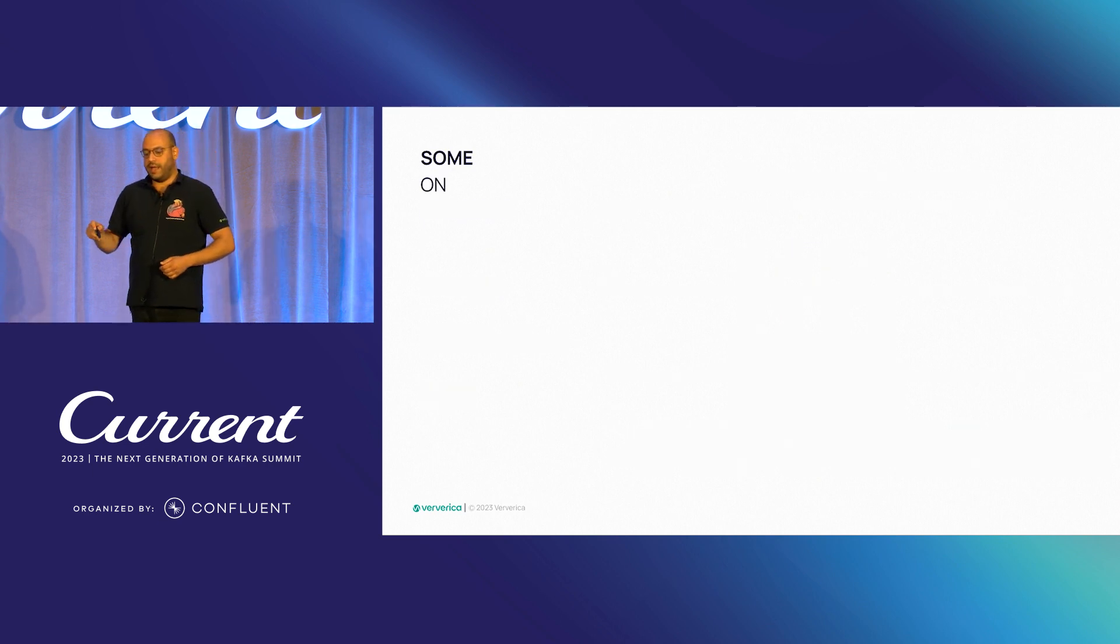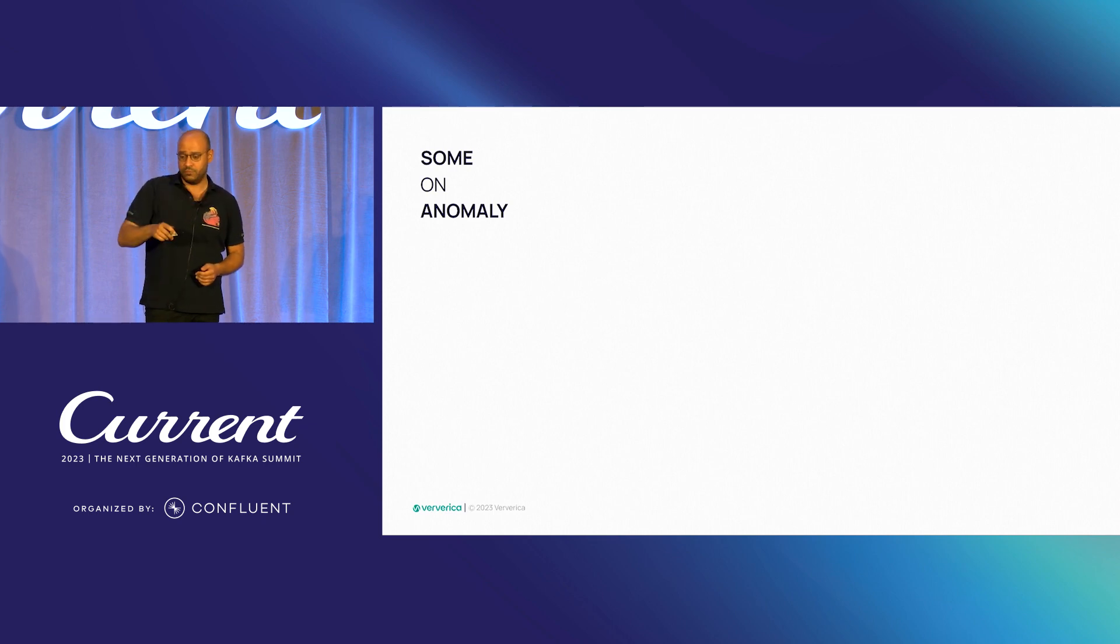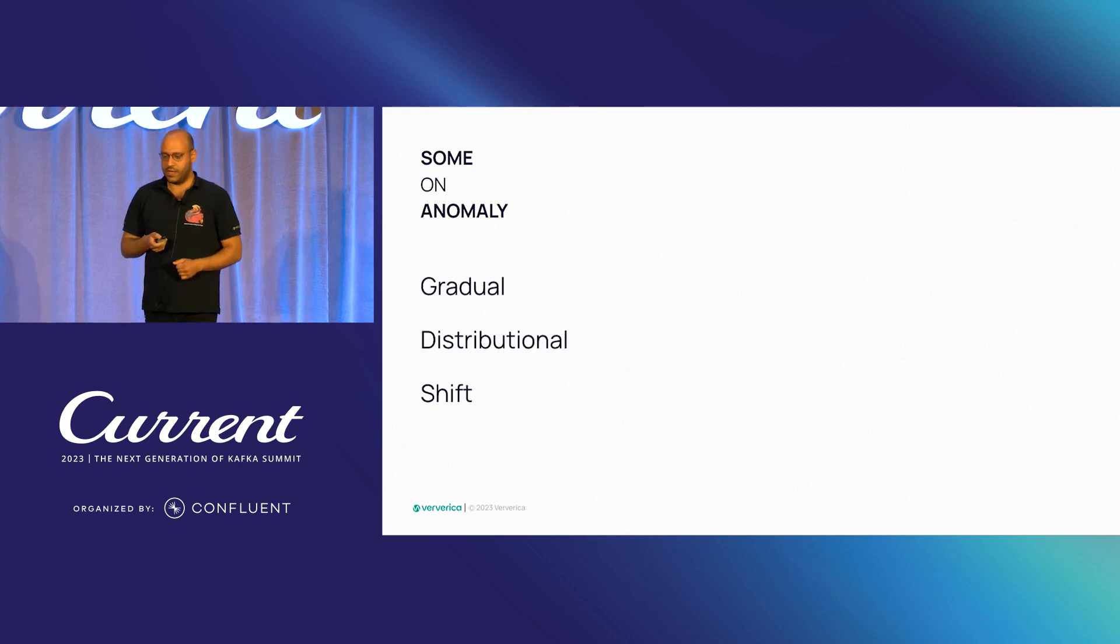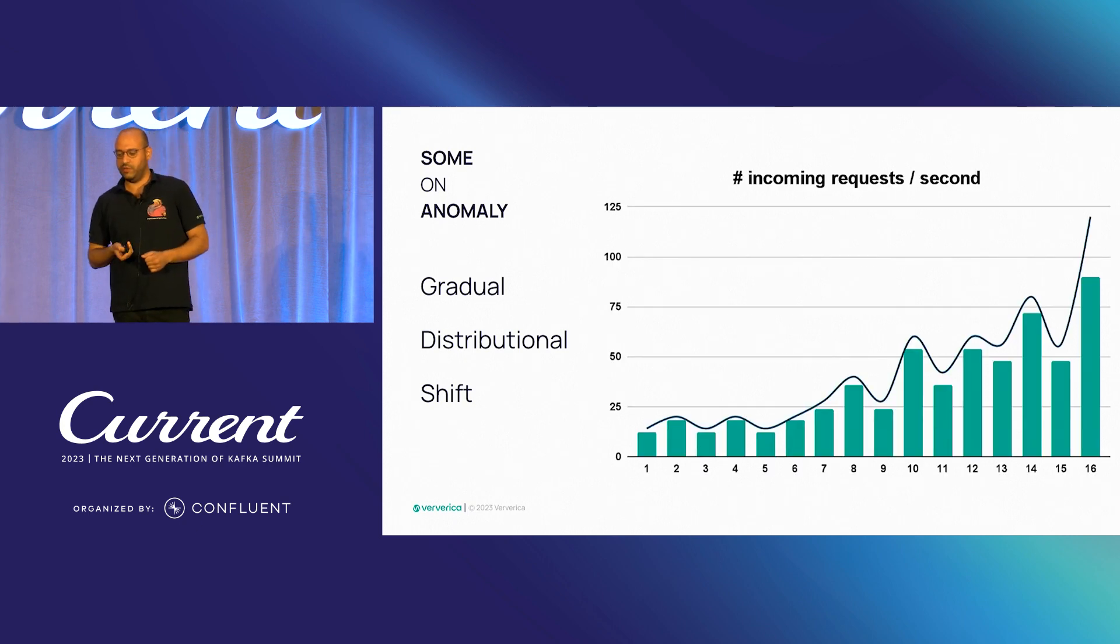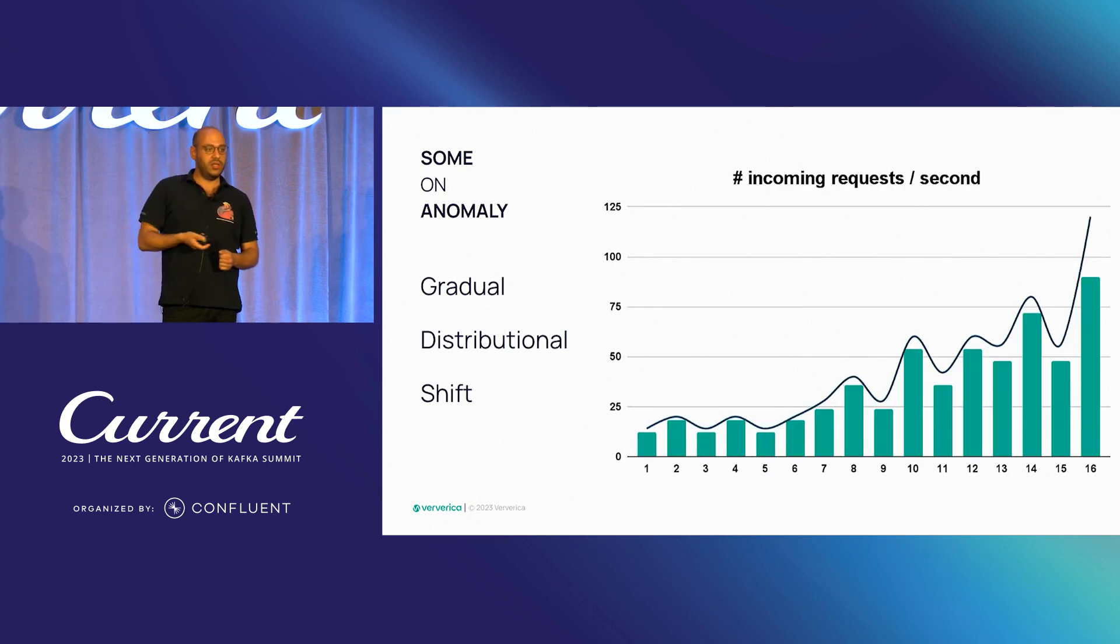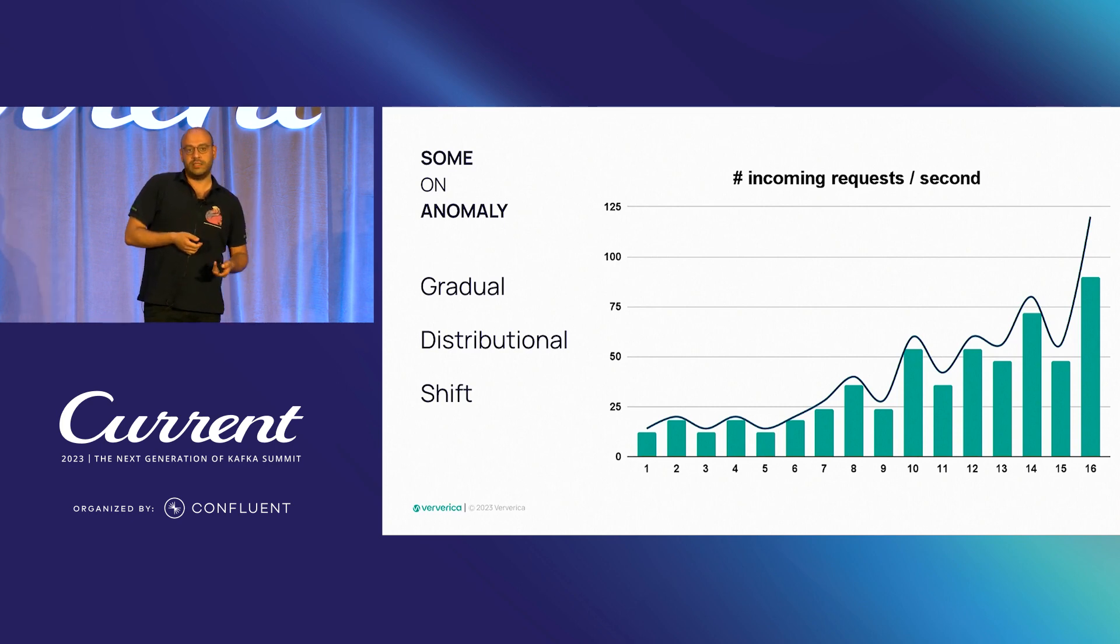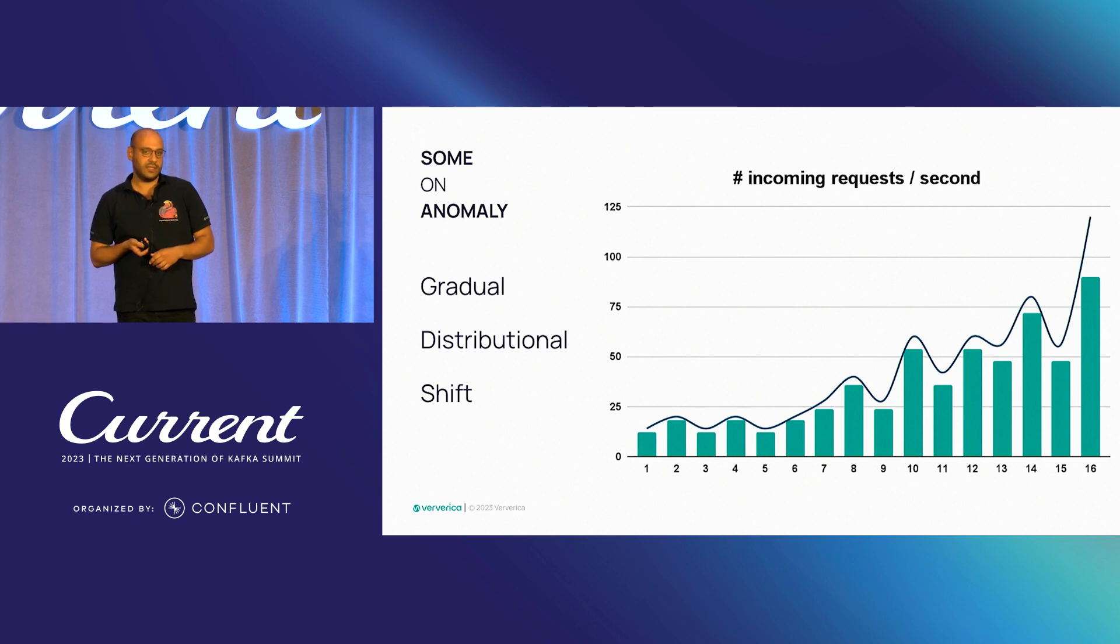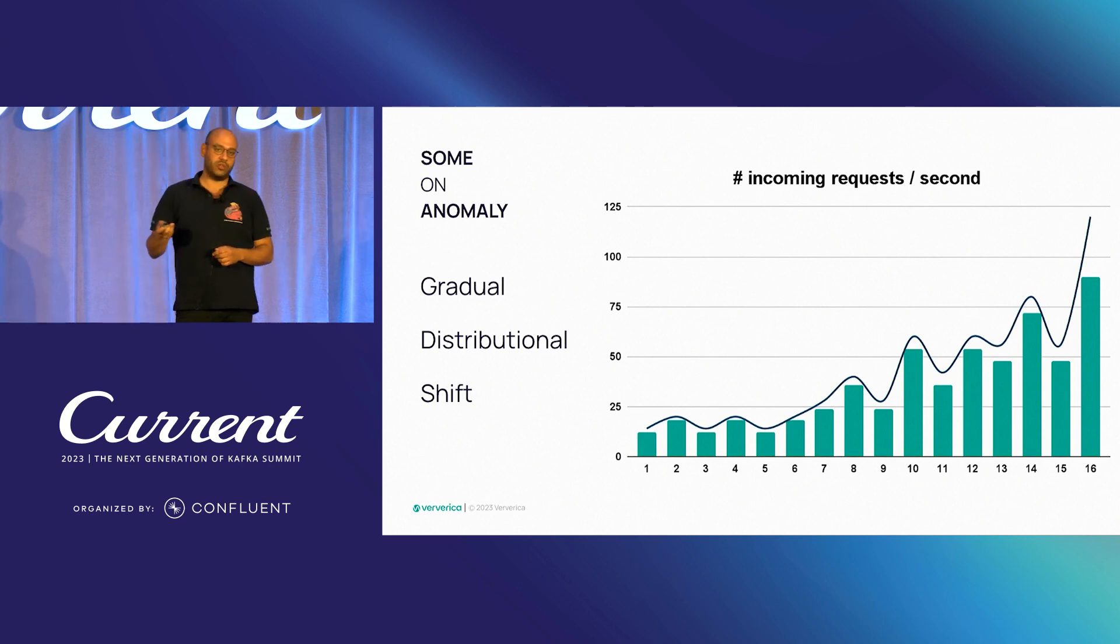And if you go back to what the gradual distributional shift looked like, let's say a seasonal shift, this is some scenario we don't want to consider as an anomaly. This doesn't mean we don't want to detect or understand this, but just that we don't want to get some sort of alerting.